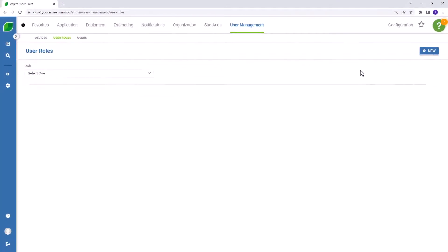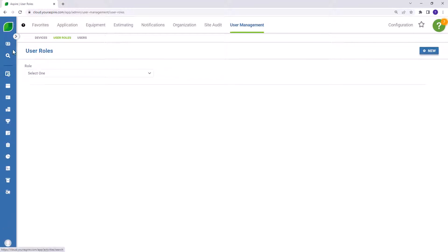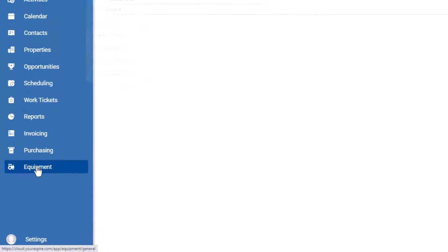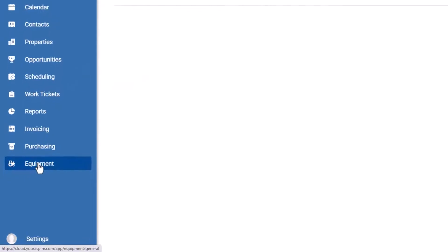Those users will need to log out of Aspire and log back in. When they log back in, they should now see access to the equipment module from the Aspire toolbar at the bottom.